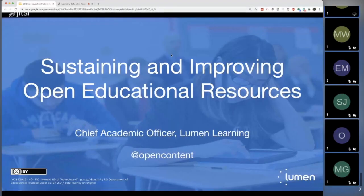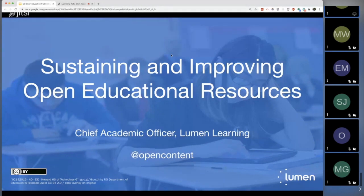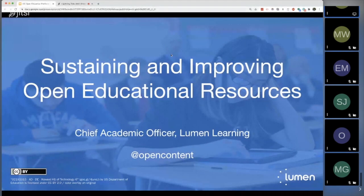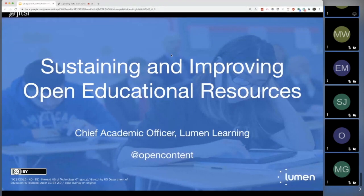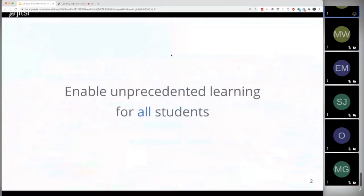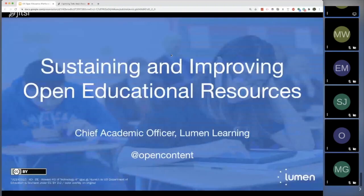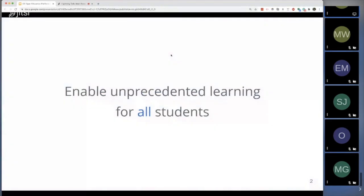Alright, thanks everyone. My name is David Wiley, and as I'm staring at my title slide now, I recognize I failed to put my name on. My name is David Wiley. I'm the Chief Academic Officer at Lumen Learning, and I want to talk about sustaining and improving open educational resources.